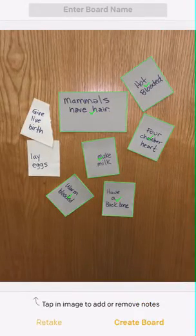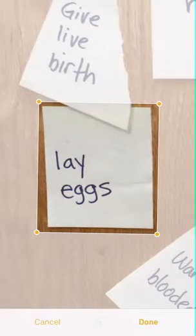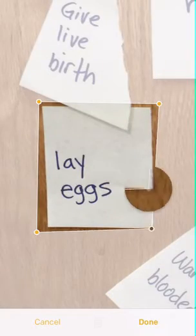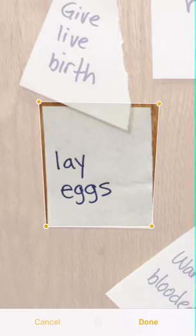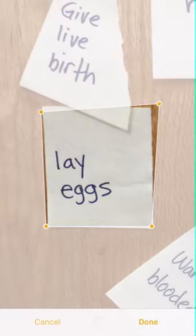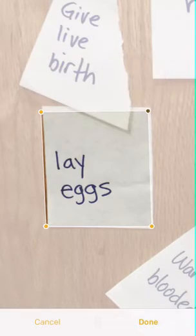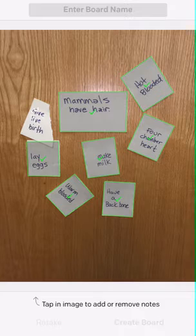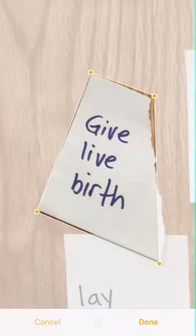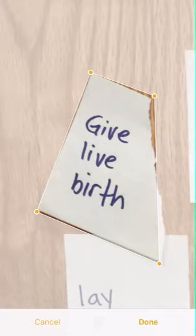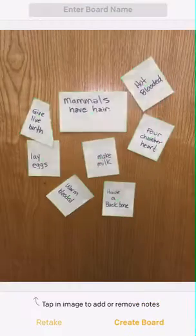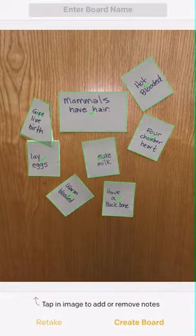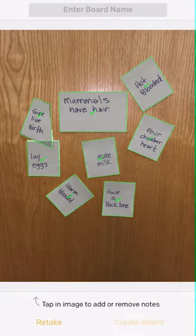I'm going to go for this 'lay eggs' note down here and it's suggesting that's what I want, and I can kind of resize it if I want. I'll click done. This is one other Post-it note and it's an irregular shape and it's still just kind of figuring out what the size of that paper is. Now I've collected all my Post-it notes and at the bottom it says 'create the board.'